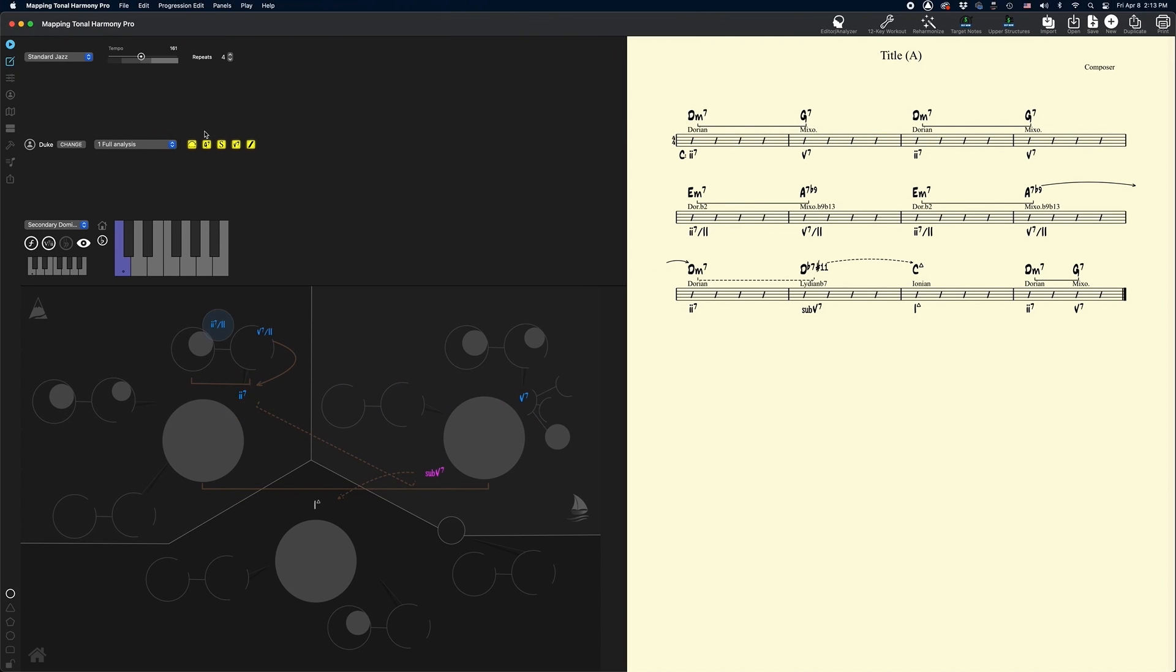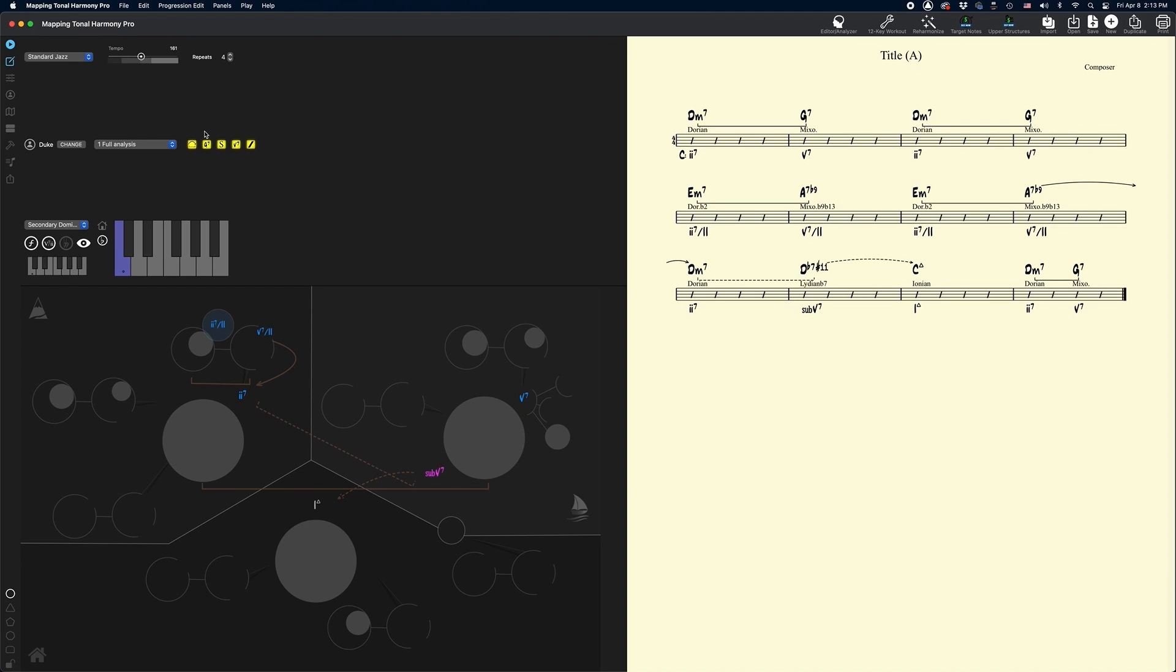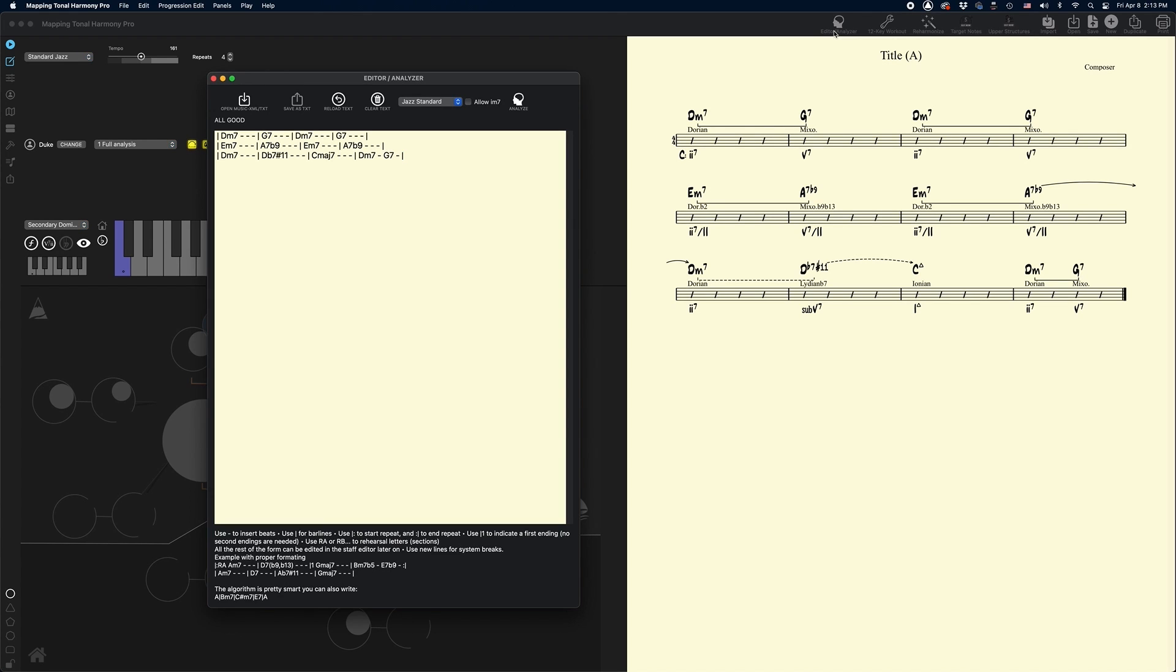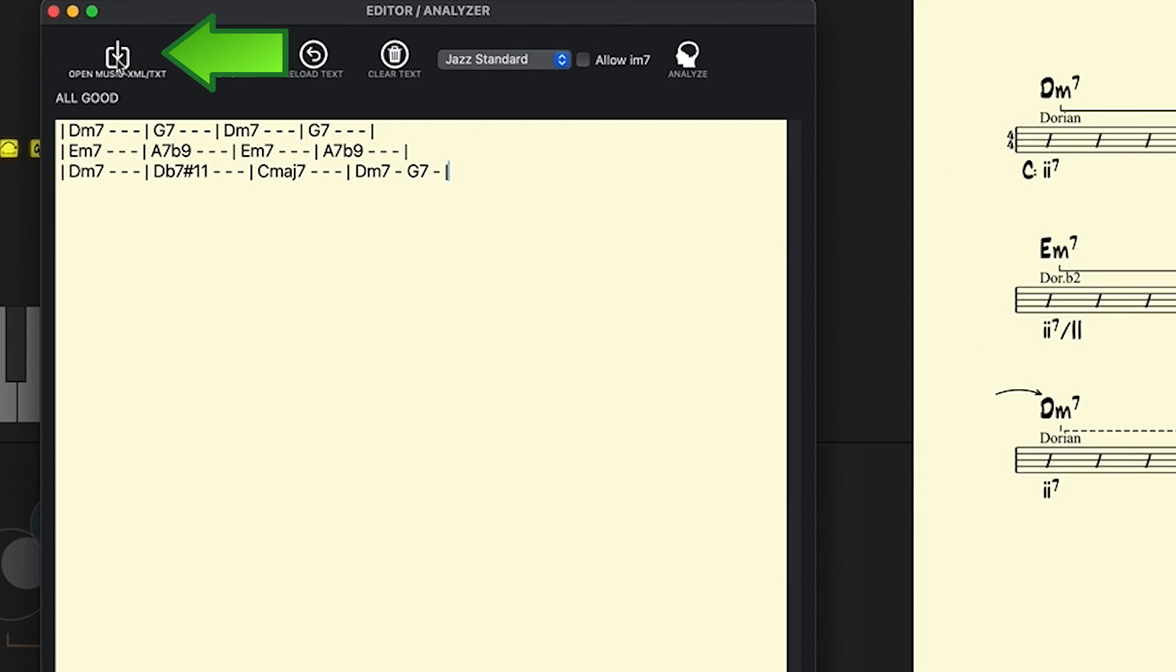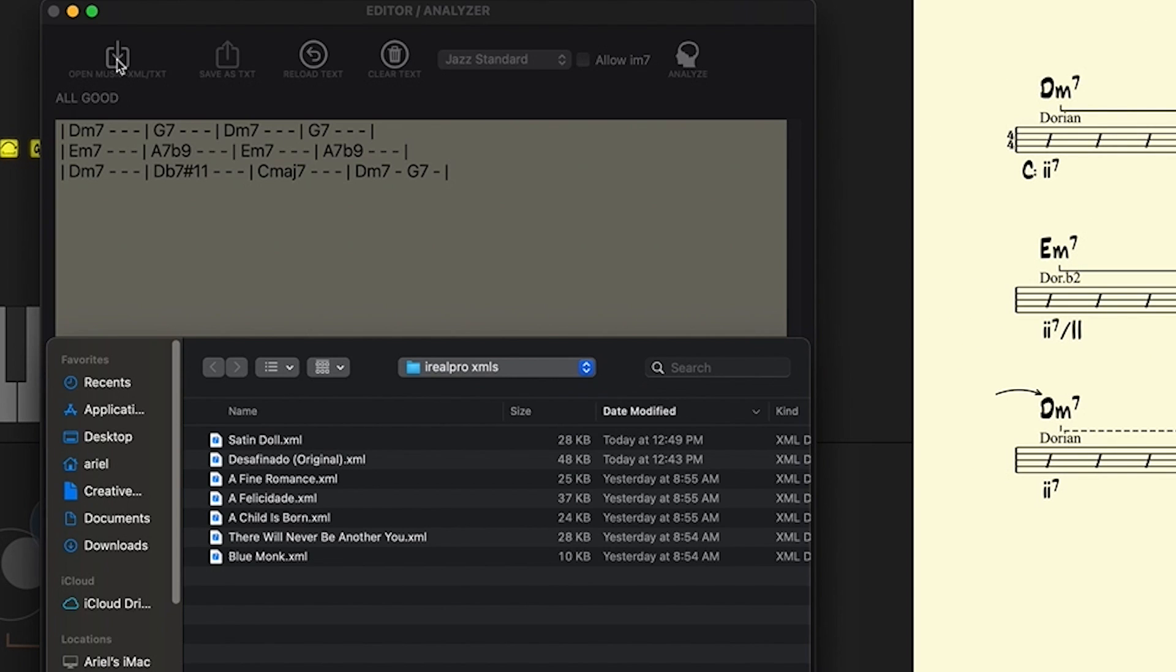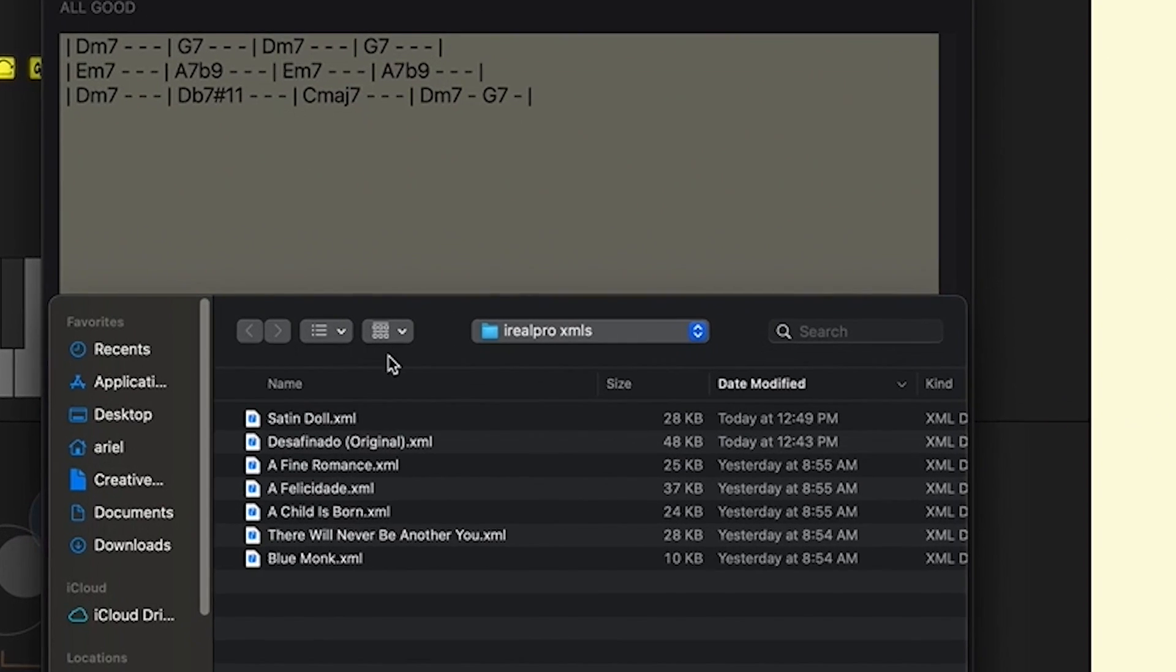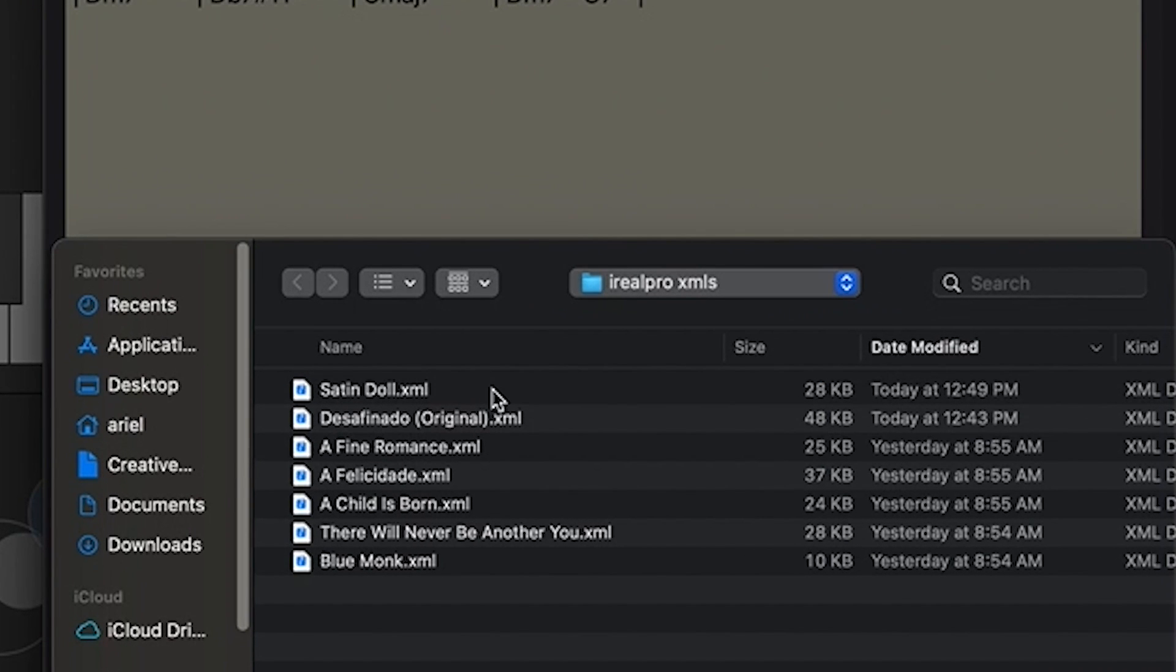What if I want to open a music XML file from another program or another app, something like iReal? Well, let me show you how to do that. We're going to click on the editor again, and then right here you see the open music XML button. I already have a bunch of files that I've imported from iReal right here. Let's do a fine romance.